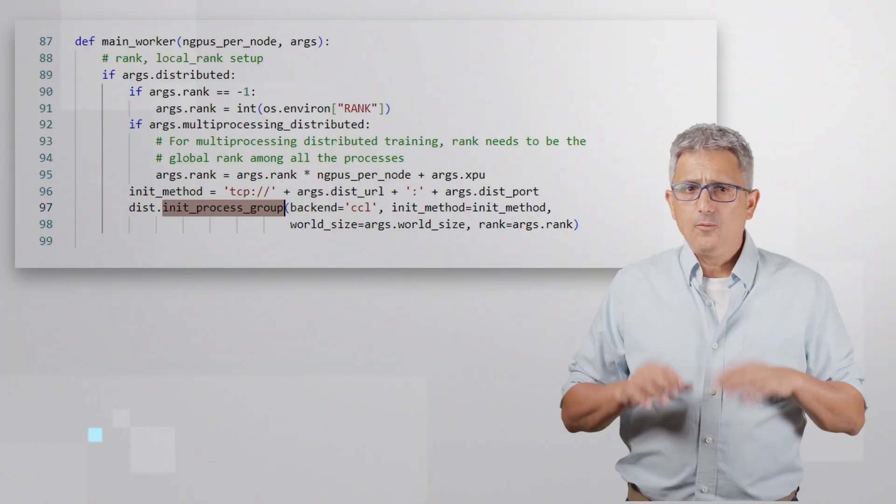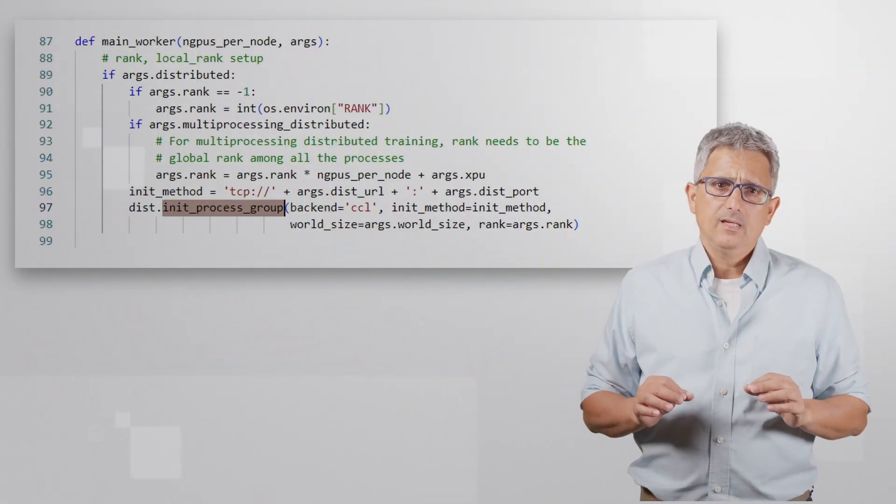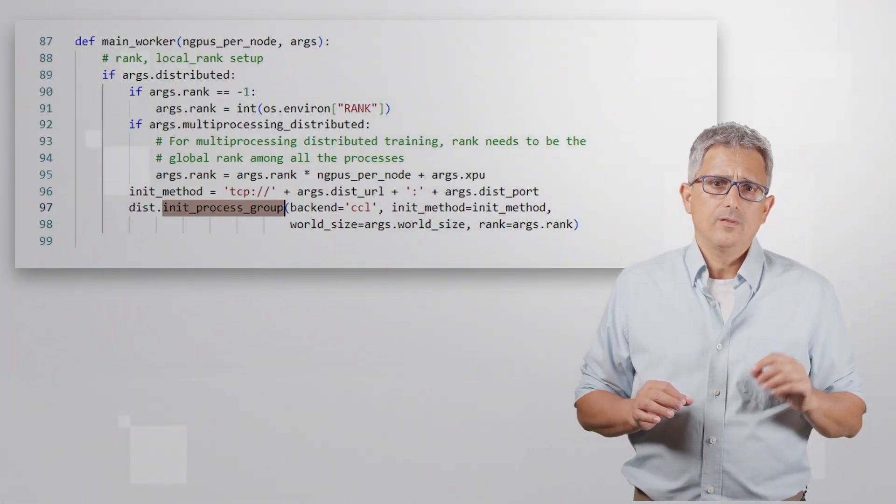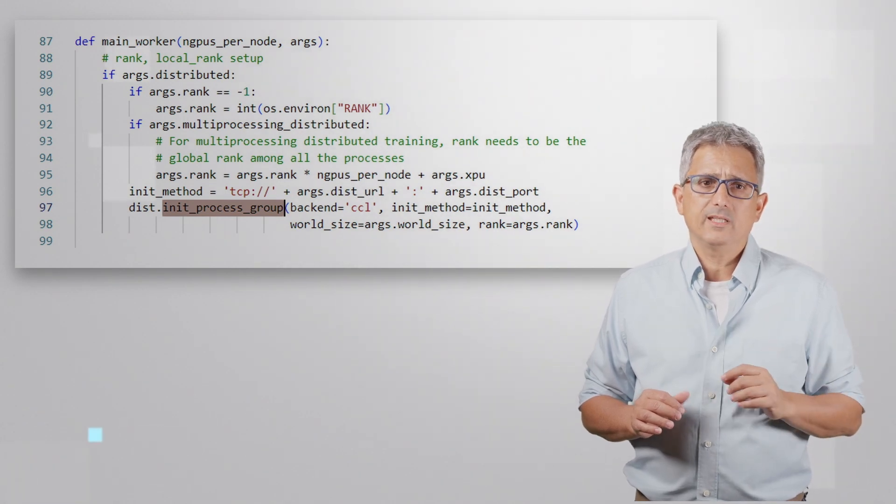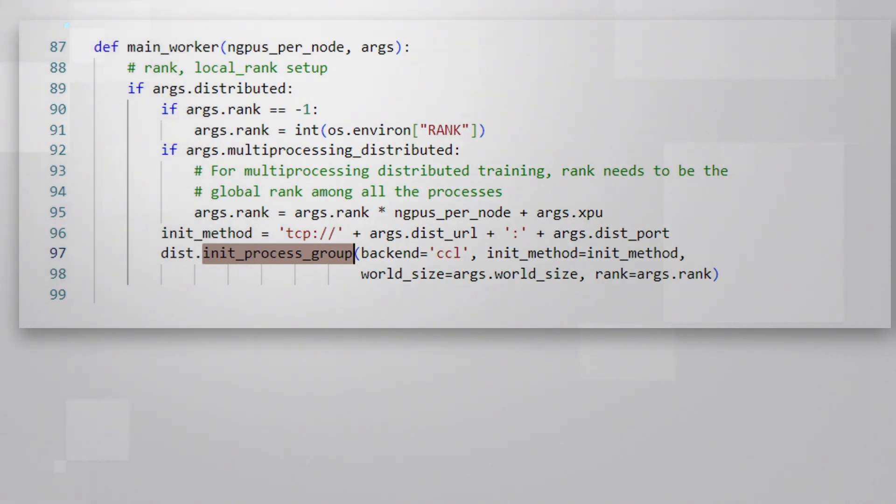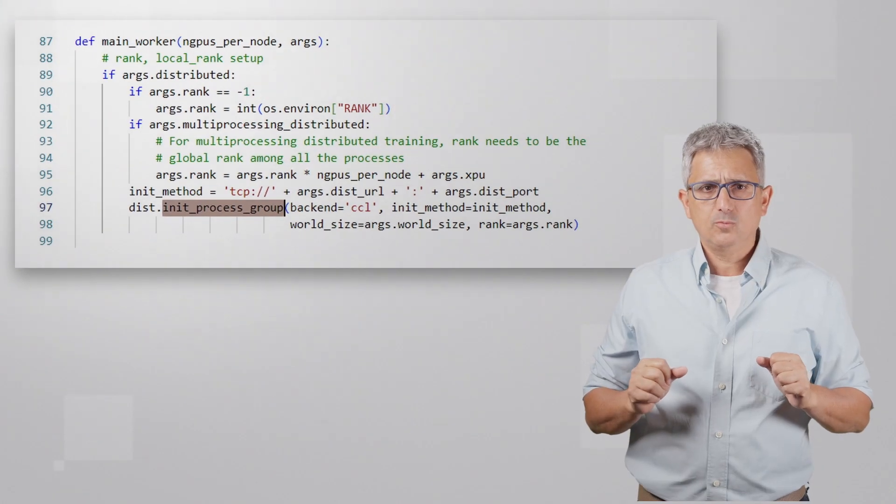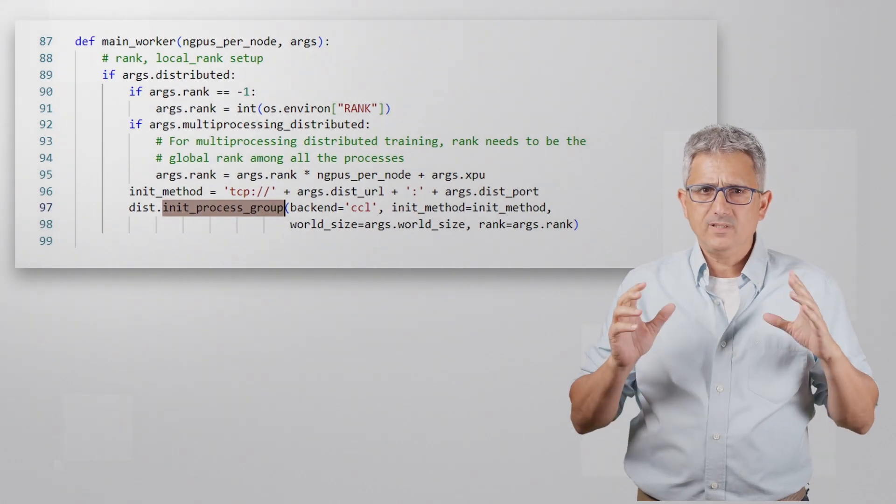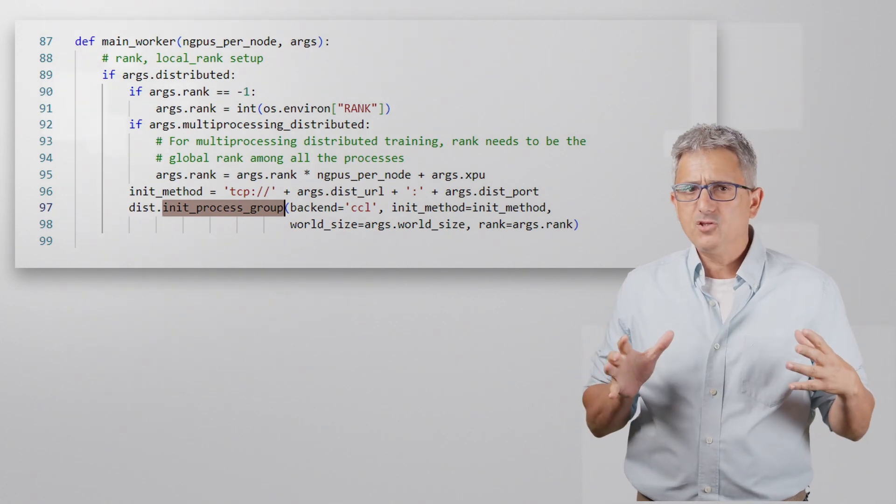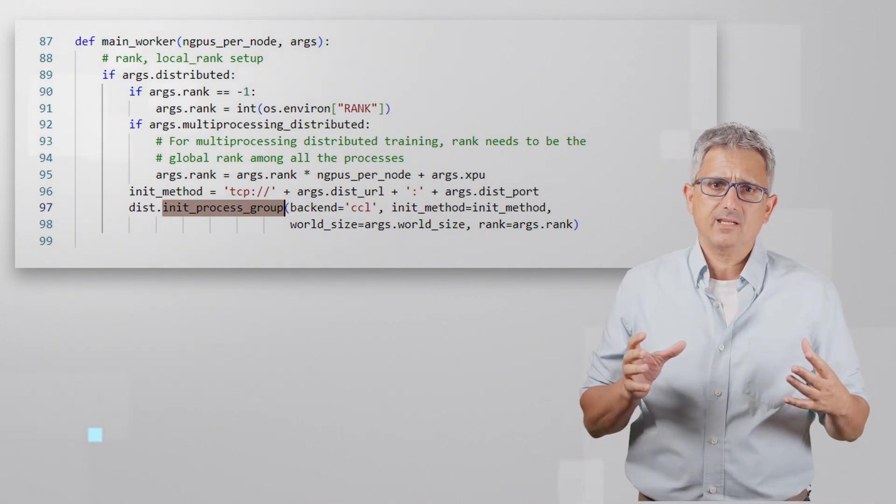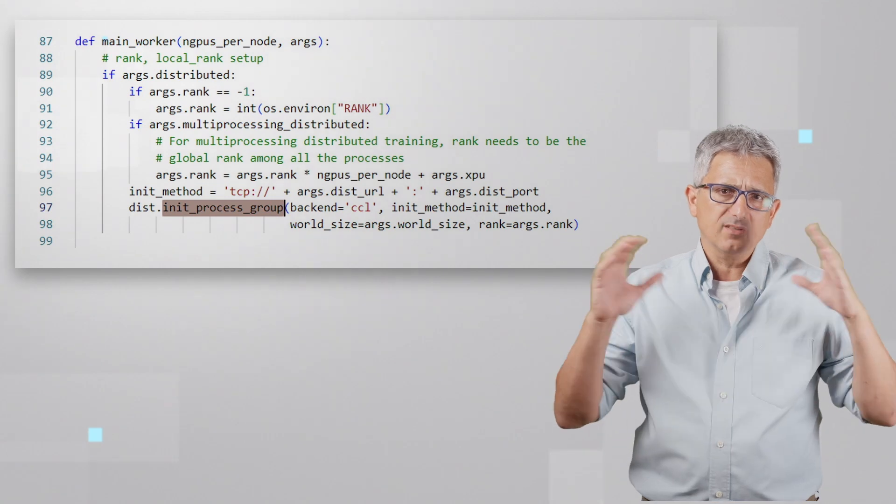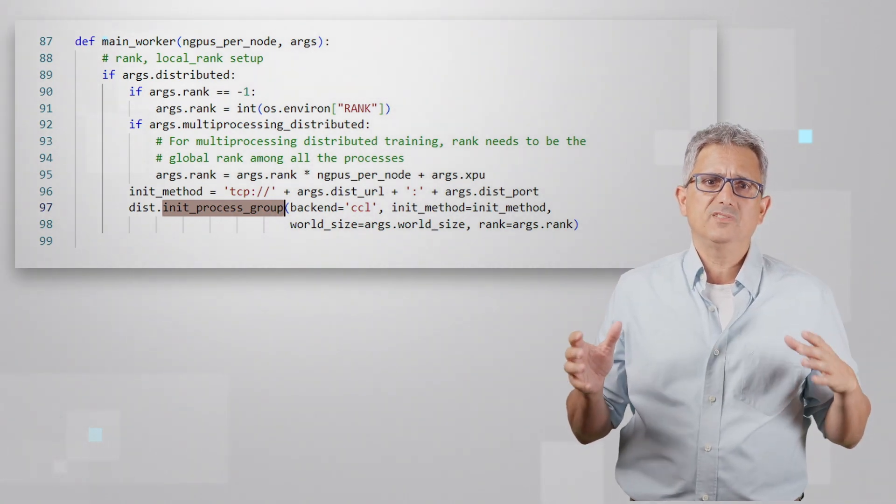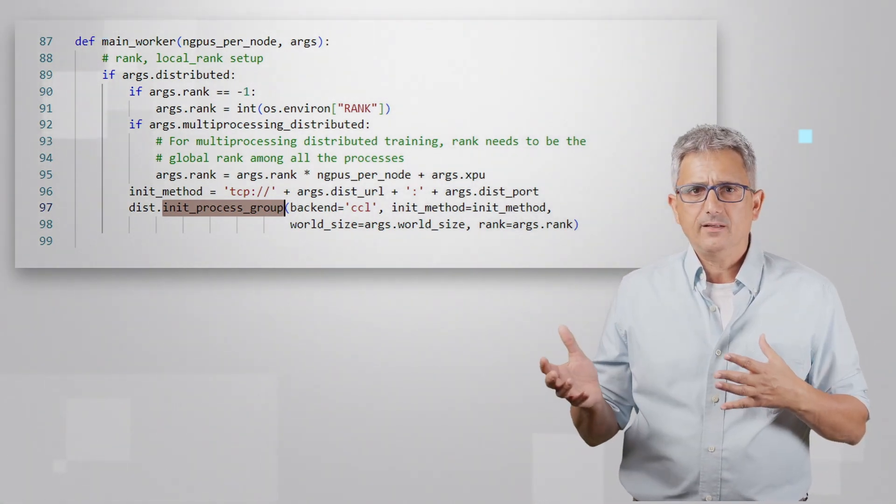A really quick look at the code and I'll leave you below the code and the full explanations. Here we initiate the process groups for their respective ranks. Process groups are sort of communication agents between the GPUs. It uses CCL as backend and each GPU knows the world size, the total amount of GPUs used, and his rank,